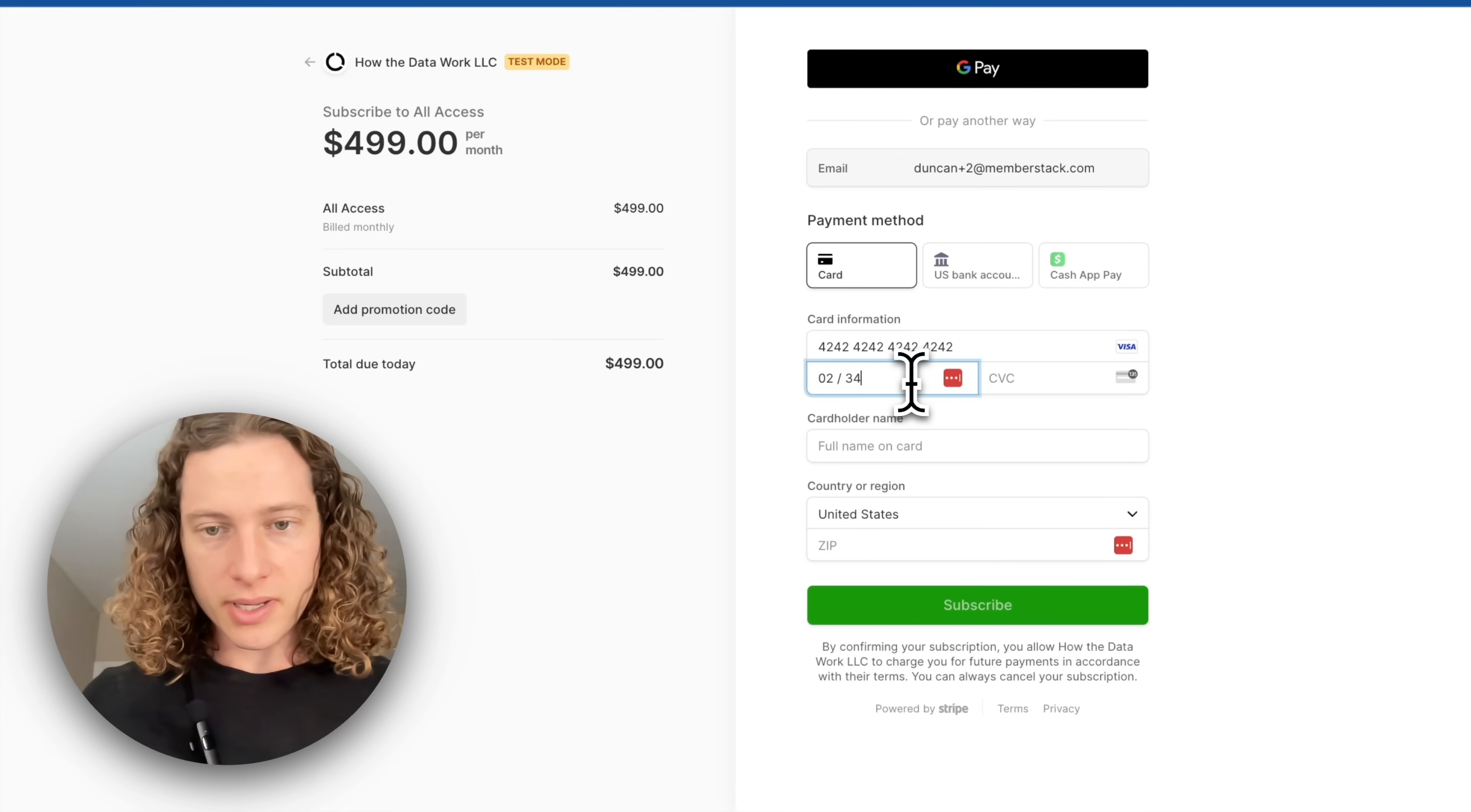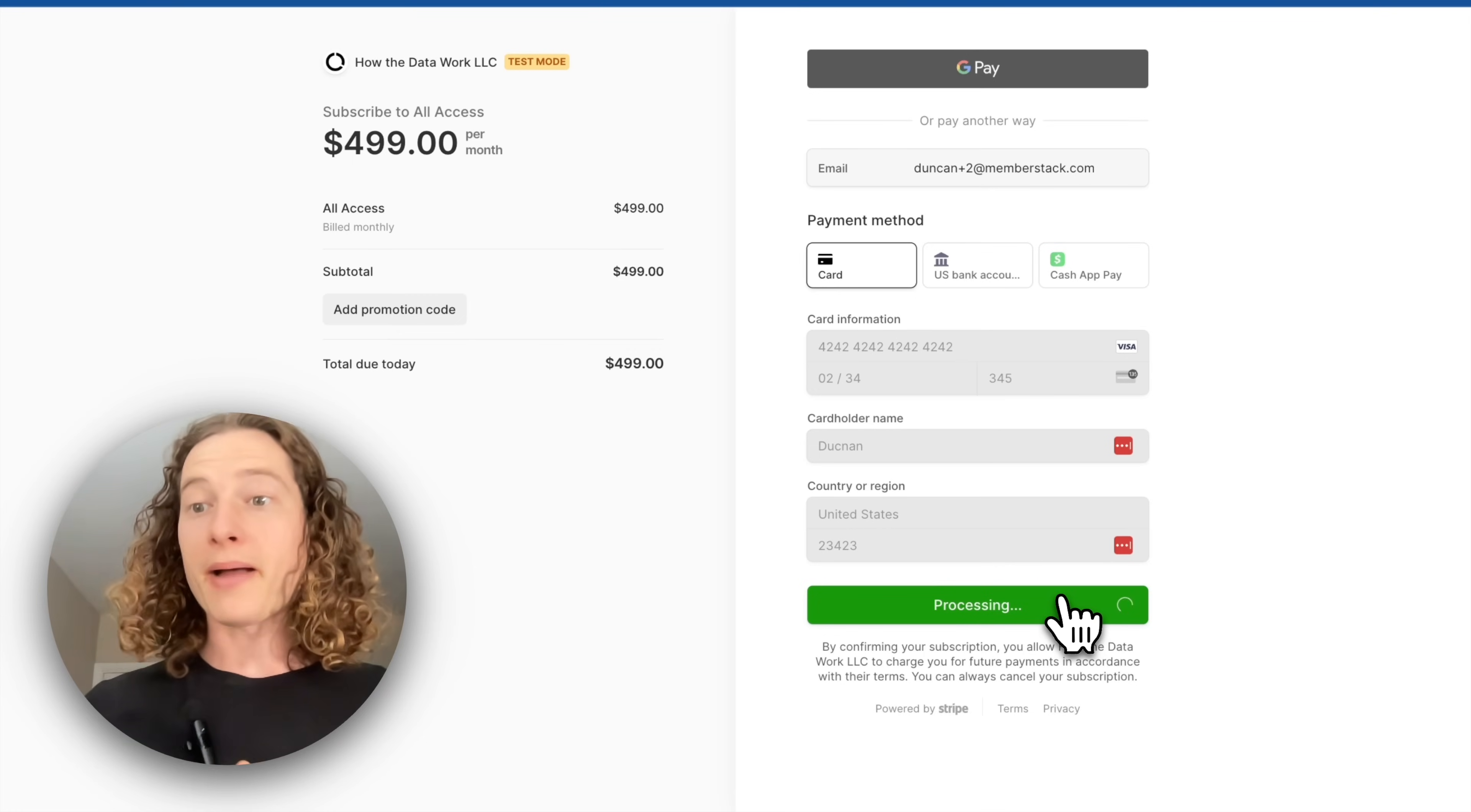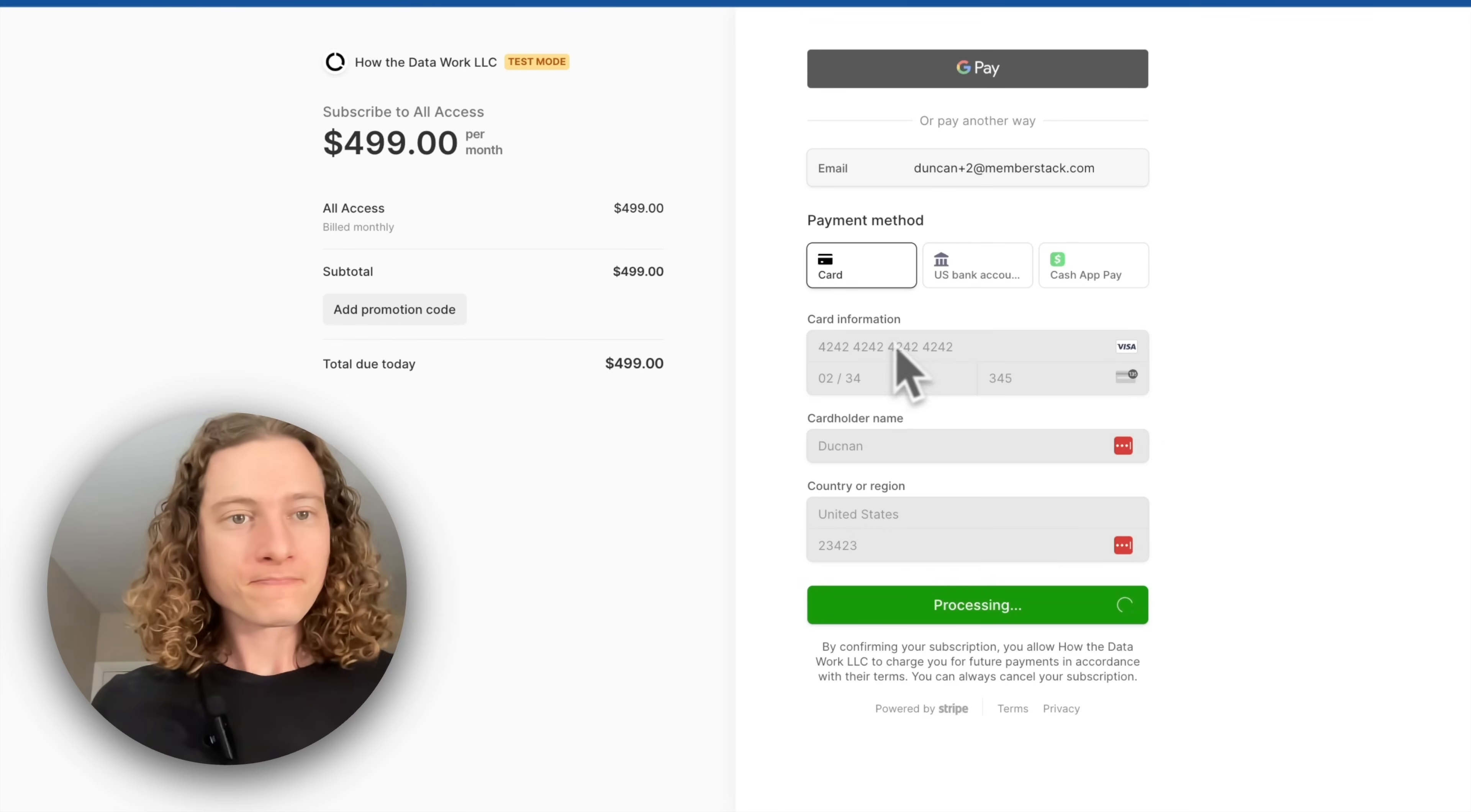I'm going to enter some fake card information, zip code, and subscribe. This is all in test mode, so it's not actually charging me, and that's why I used this test card number.